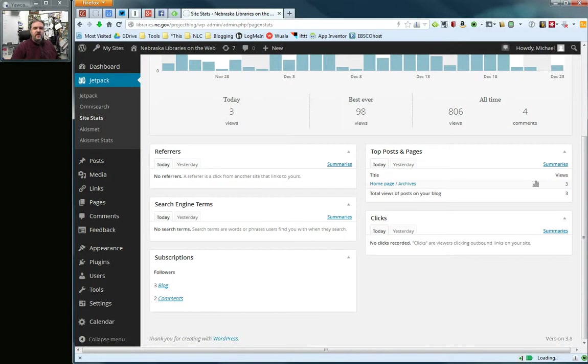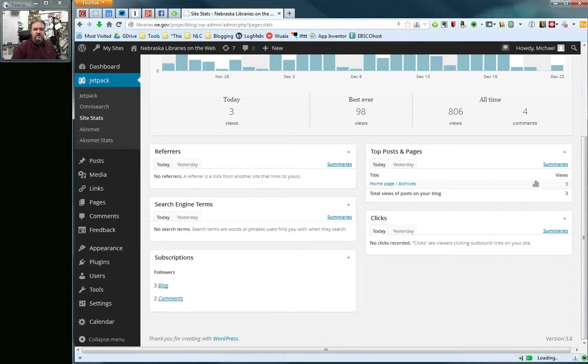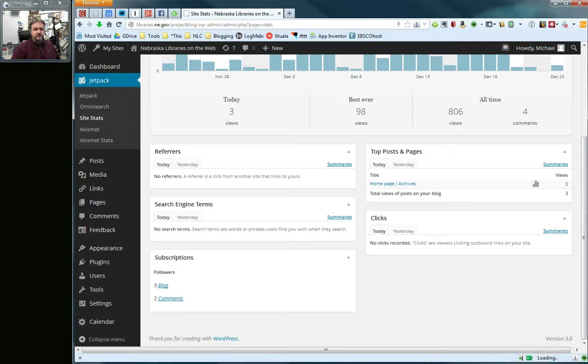We can get information about what sites might be linking back to us, which are called referrers, what search engine terms people are using to find us, what people are clicking on to get out from our site, and the top posts and pages by number of views.